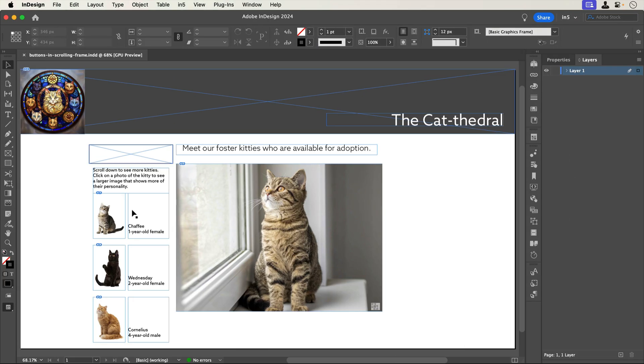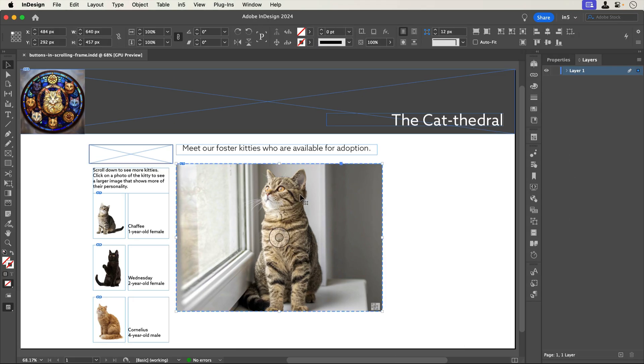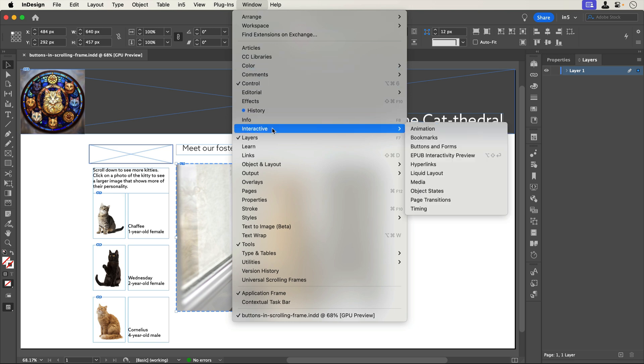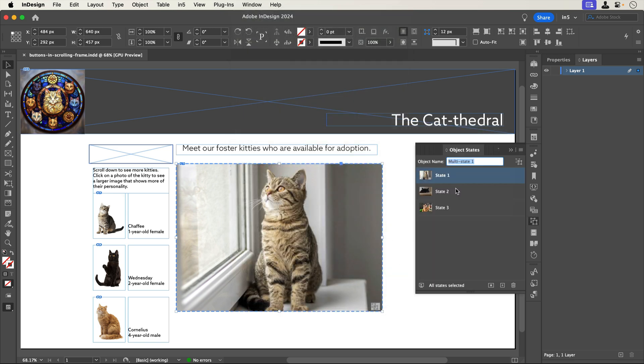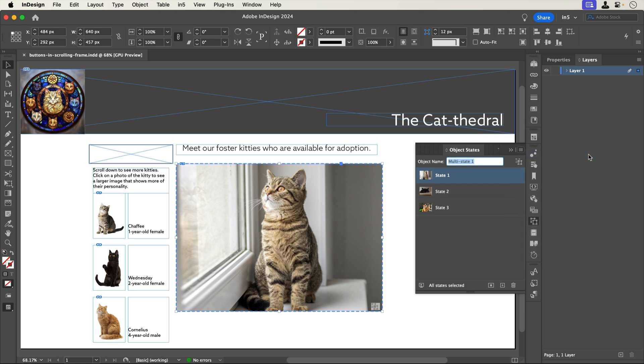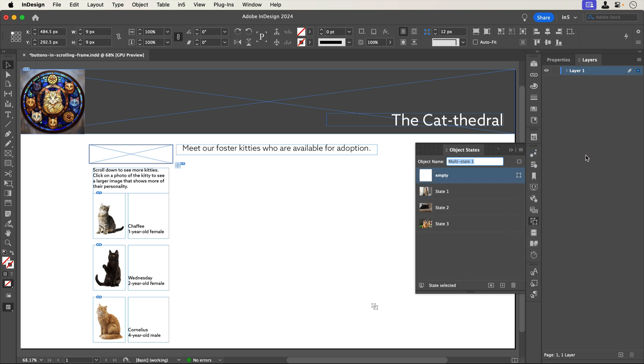I've got the layout mostly set up. I've got a multi-state object, or MSO, set up with three of the larger images. I'll add an empty state so that none of the images appear until one of the buttons gets clicked. To add the empty state, I'll go to the Object States panel menu and select Add Empty State. N5 adds a small rectangle with no stroke and no fill to the object state because an object state must have some kind of content on it.